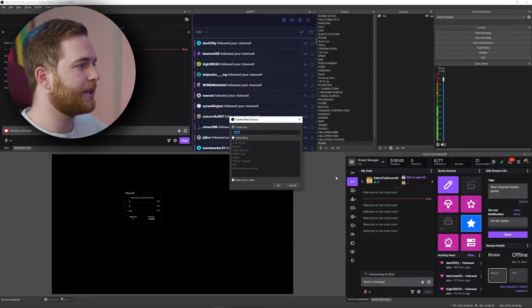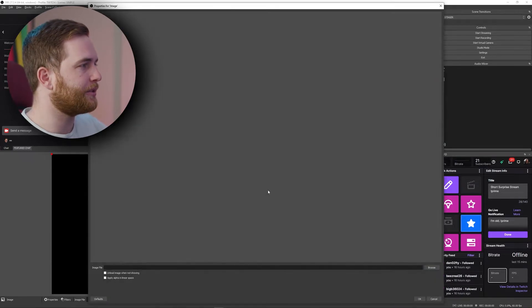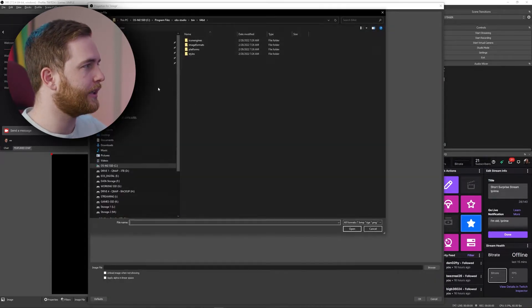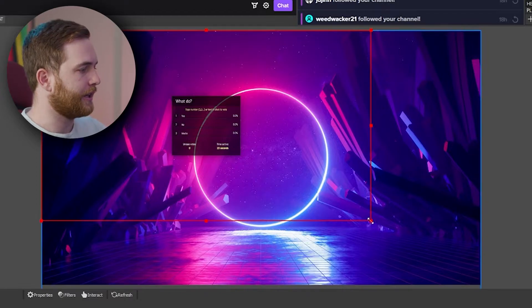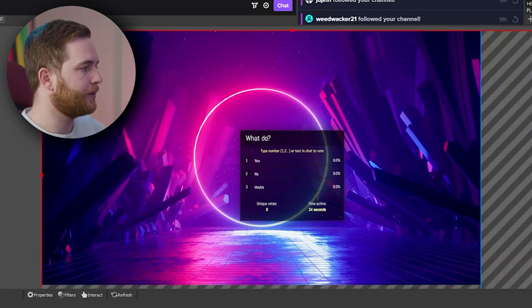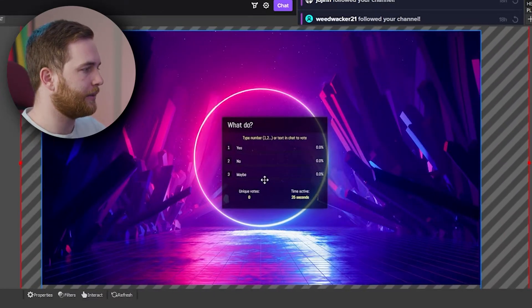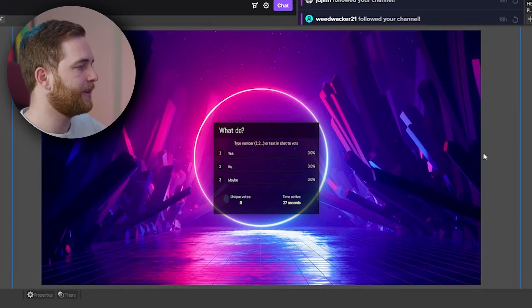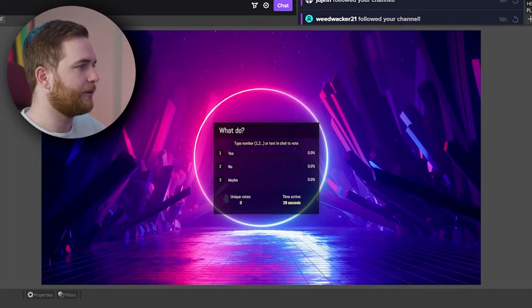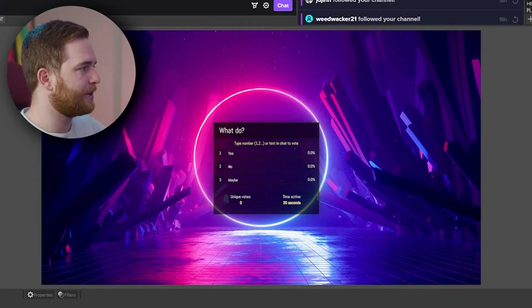It's looking pretty small so I'm going to add an image here just to keep it interesting. Then you can go ahead and scale up your poll to make it a bit bigger on screen — that's looking pretty good.